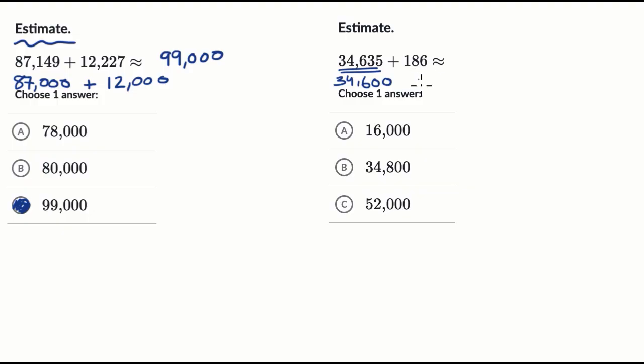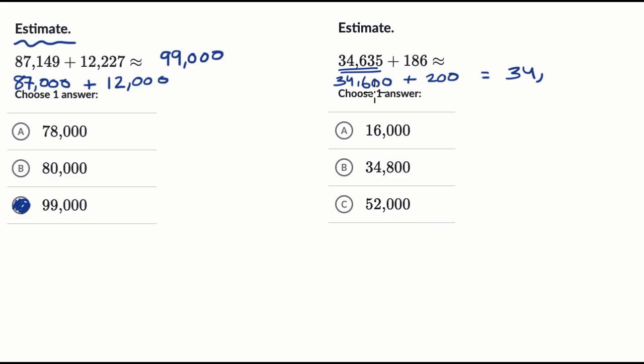And then the second number, if we round to the nearest 100, it's closer to 200 than 100. So this is roughly going to be equal to 34,600 plus 200, which would be 34,600 plus 200 is 800, which is once again, exactly one of the choices here. But even if you rounded a little bit differently, you should probably still get a similar result.